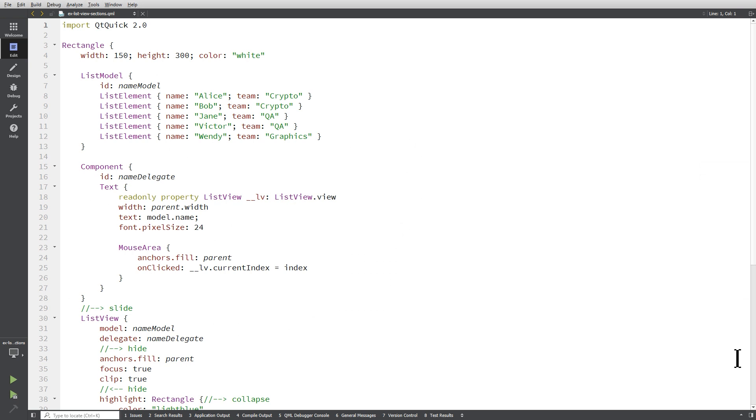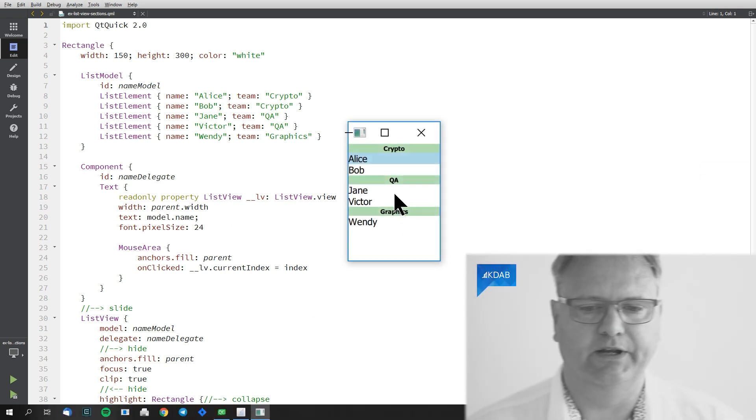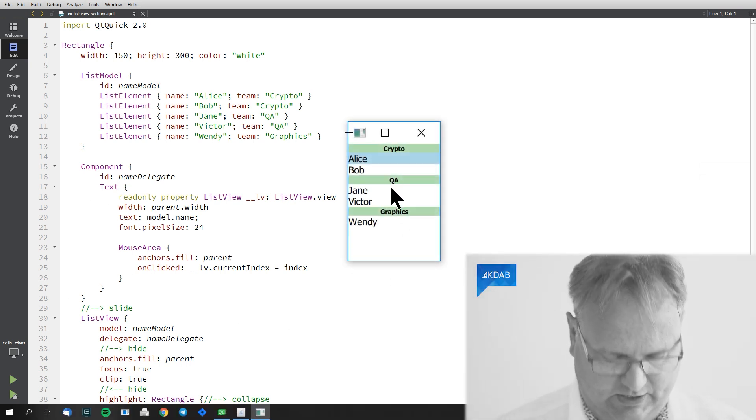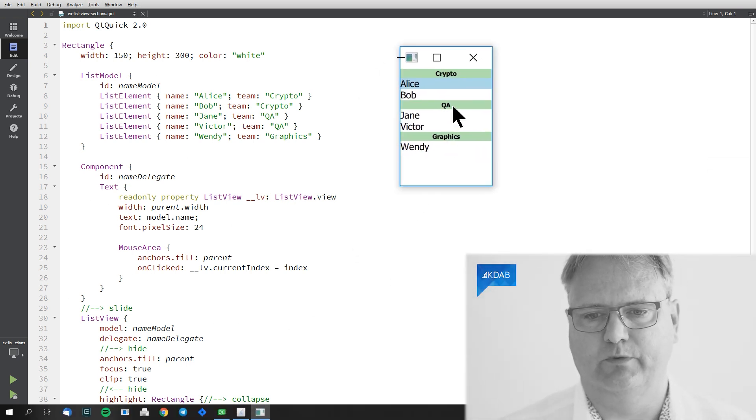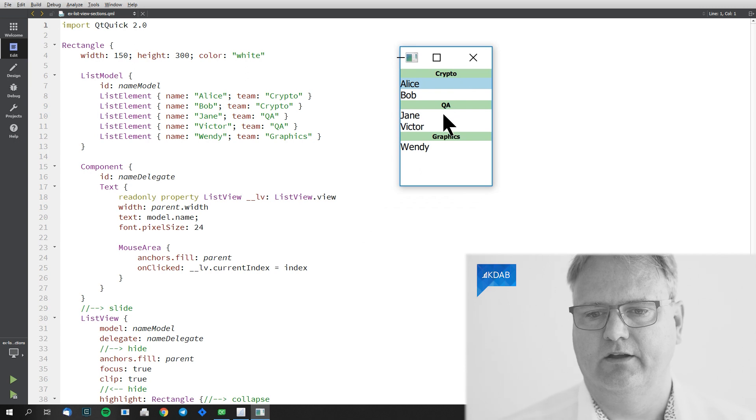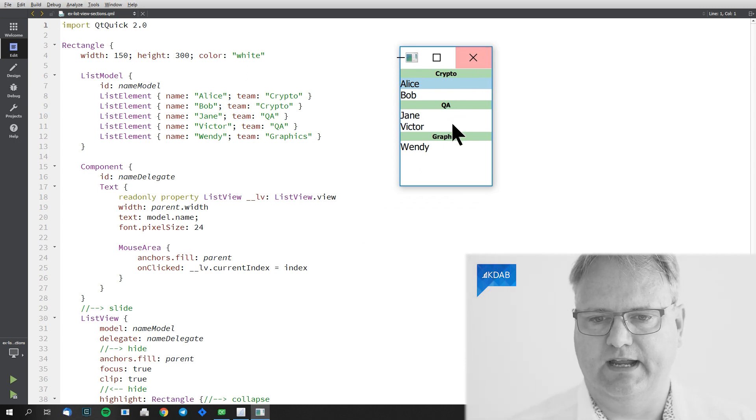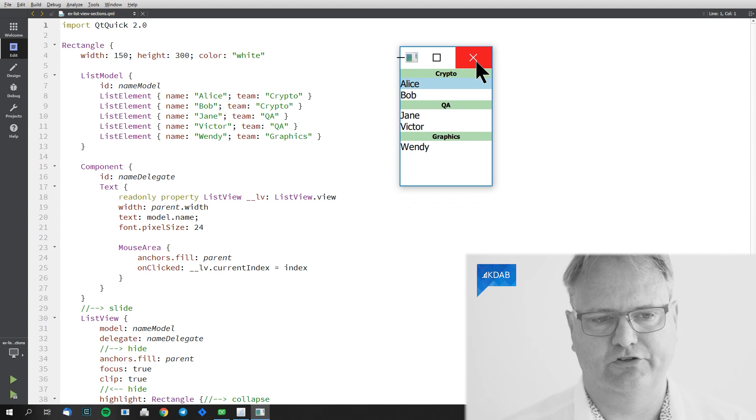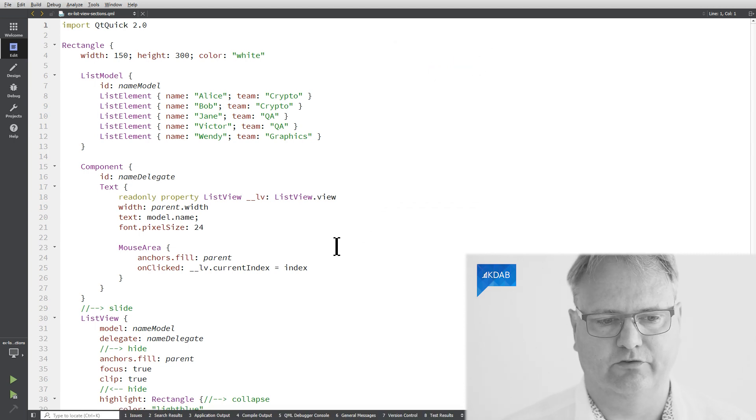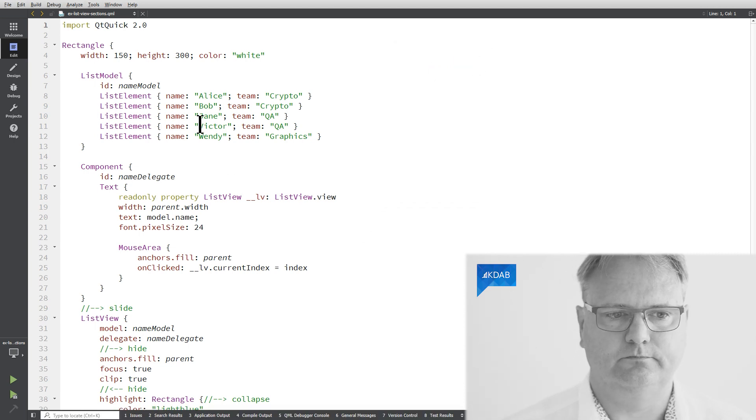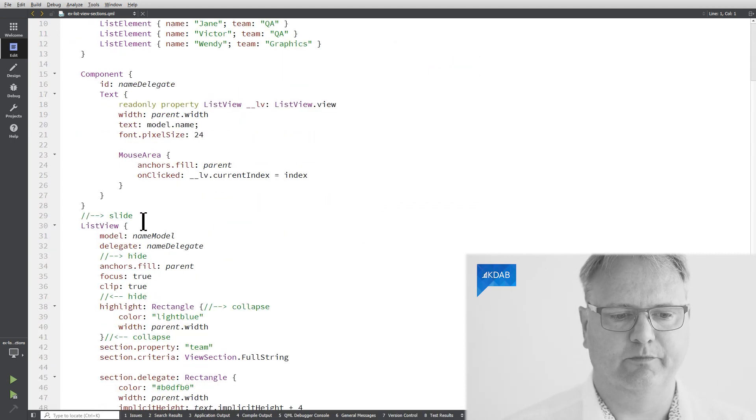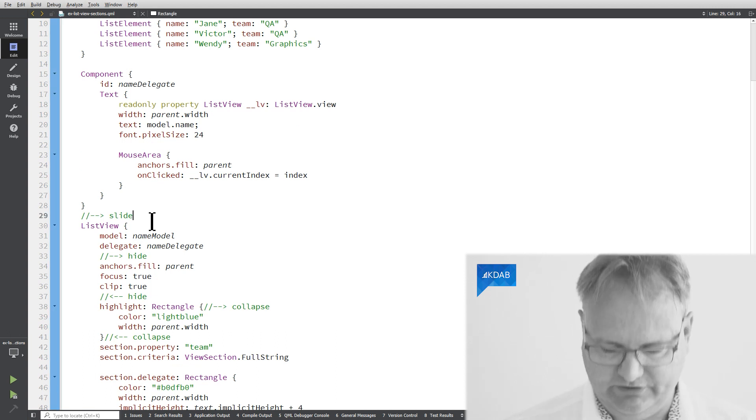I loaded in this example here that we had earlier on with the sections here and it's the non-collapsible version, but hey, that's cool. I got a rectangle ListModelComponent here is my ListView.